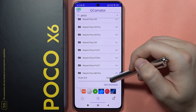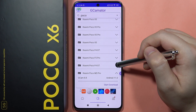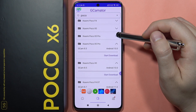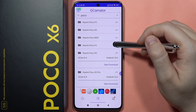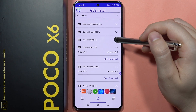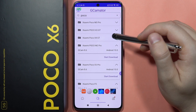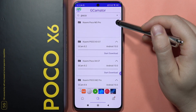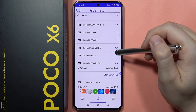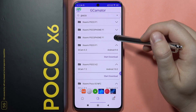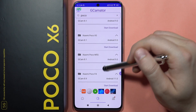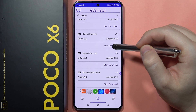On the M3 Pro we can find GCam 8.8, and on the Poco F4 we can actually find 8.9. We checked to see if we could find 9.0 or even 9.1, but going further down we can only find older versions. So we'll focus on the 8.9 version available on the Poco F4 — click to start download.